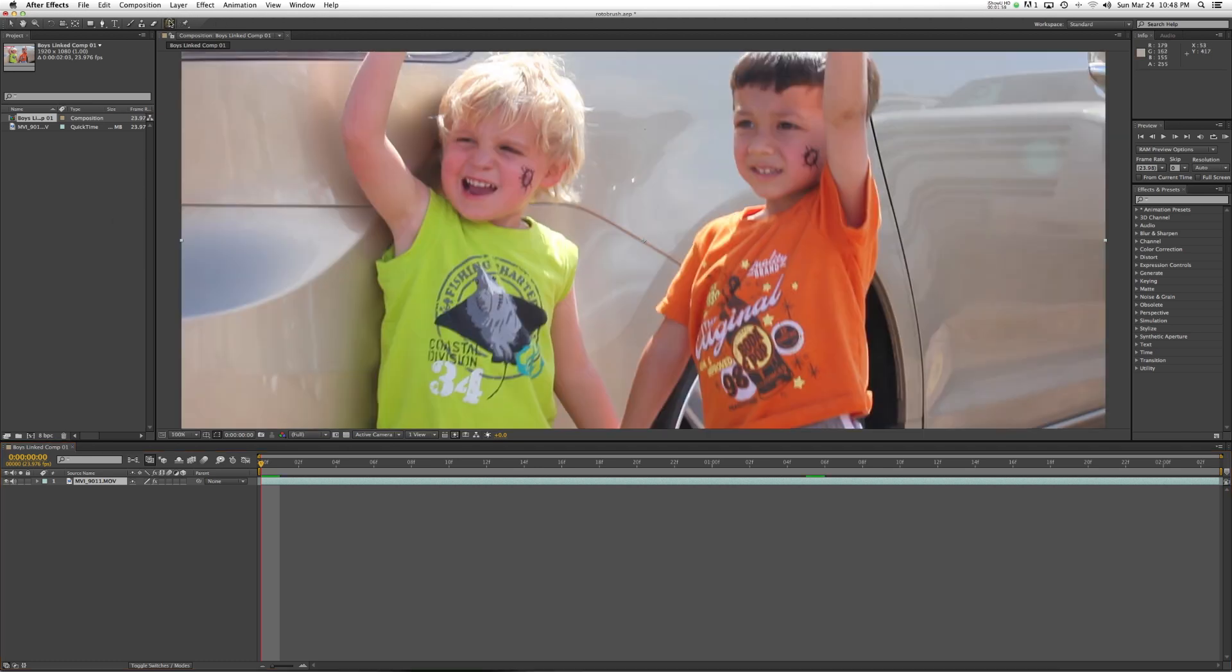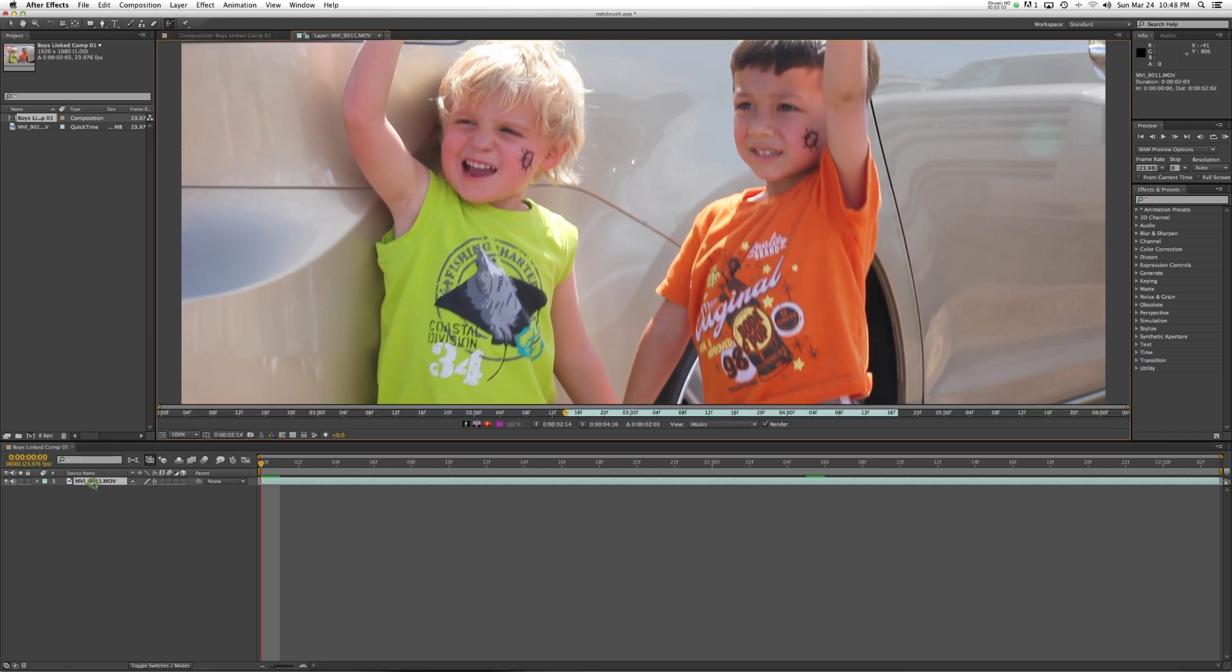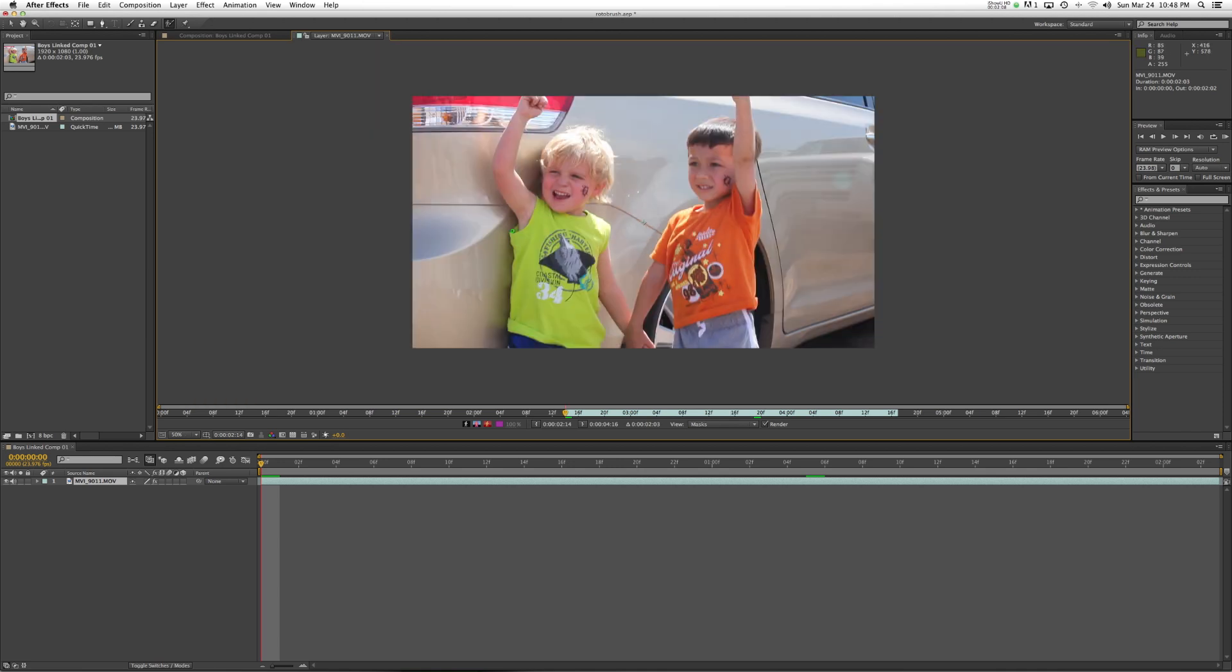So I'm just going to go up here and select the Rotobrush tool. I need to double click on this clip because you can only use the Rotobrush tool inside of a layer control window. What After Effects will do is go through and create a segmentation boundary that will attempt to outline the shape of the subject.